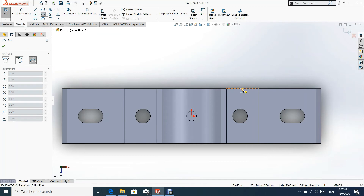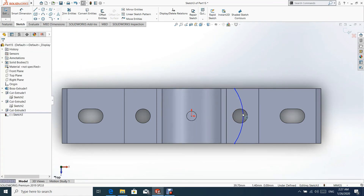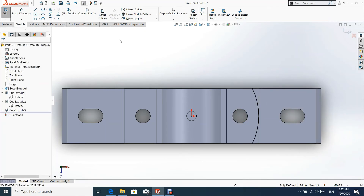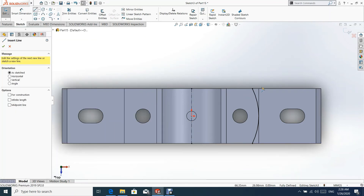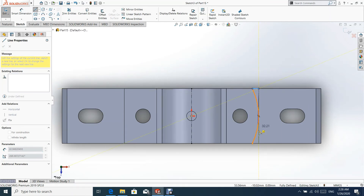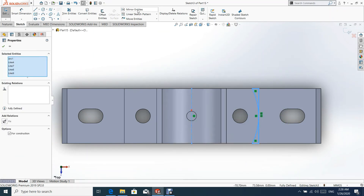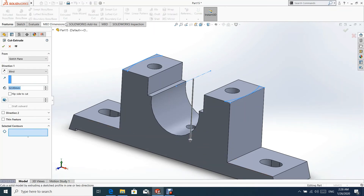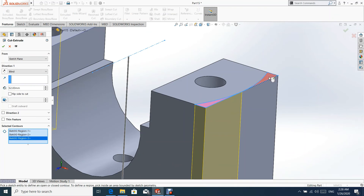Now let us create a new sketch on the top surface.